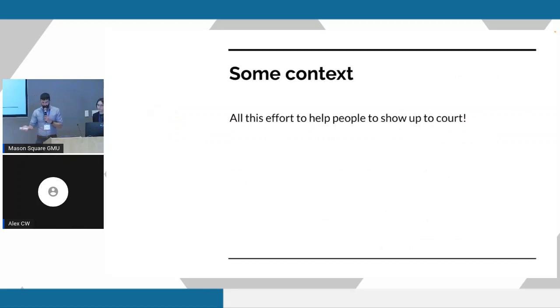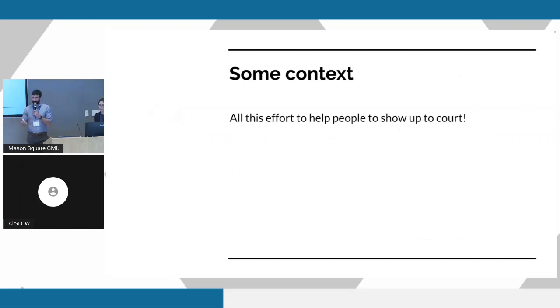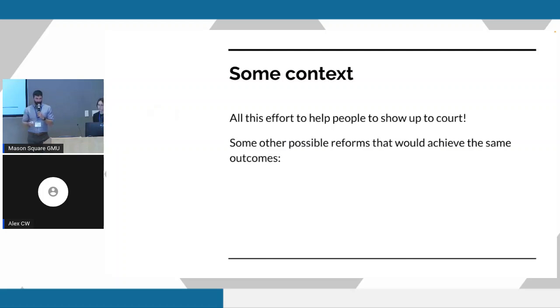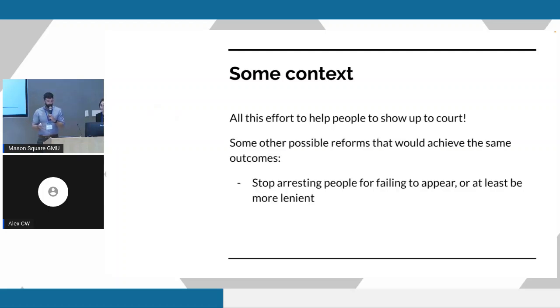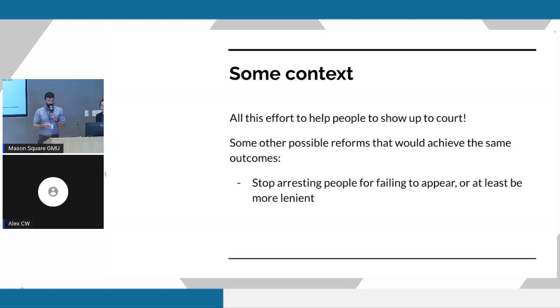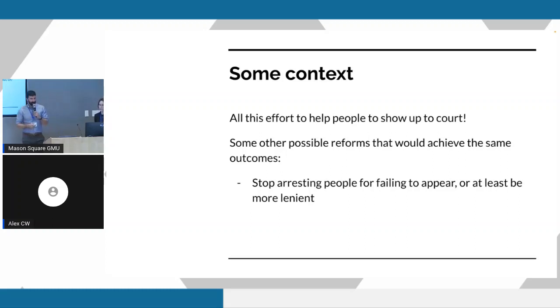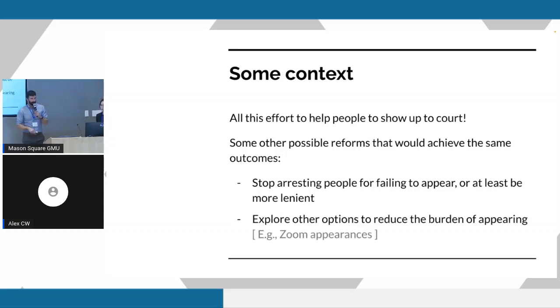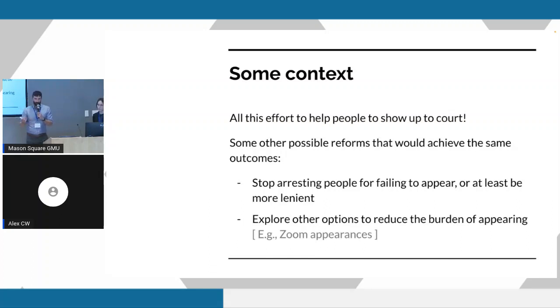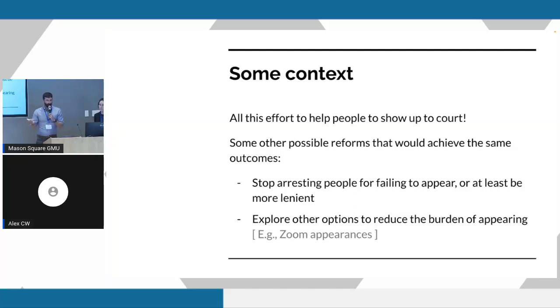I want to take a step back a bit and just acknowledge that this is a lot of work to think about getting people to court, but there's alternate ways that you could achieve these same outcomes. The most straightforward way would be stop arresting people for failing to appear in court and be more lenient in the consequences that people might face. You can also explore other options for appearing in court, like reducing the burden so that people don't have to physically show up. One idea that's come out of the pandemic is to potentially allow people to show up on Zoom, for example.